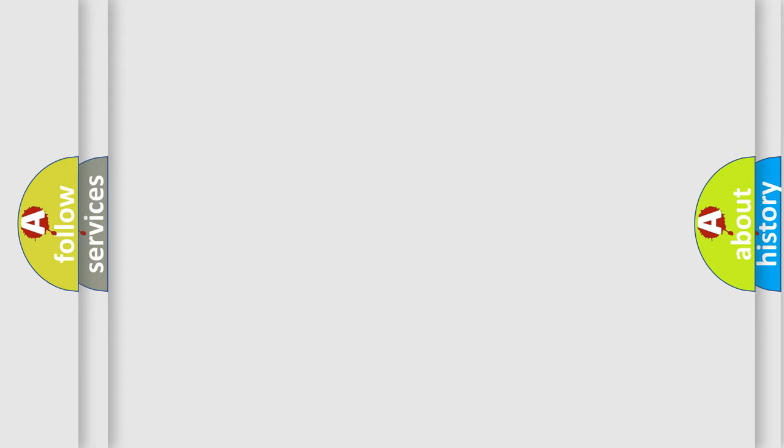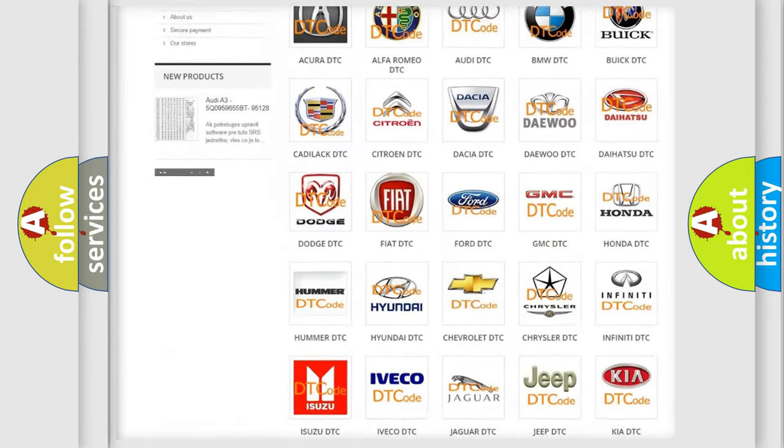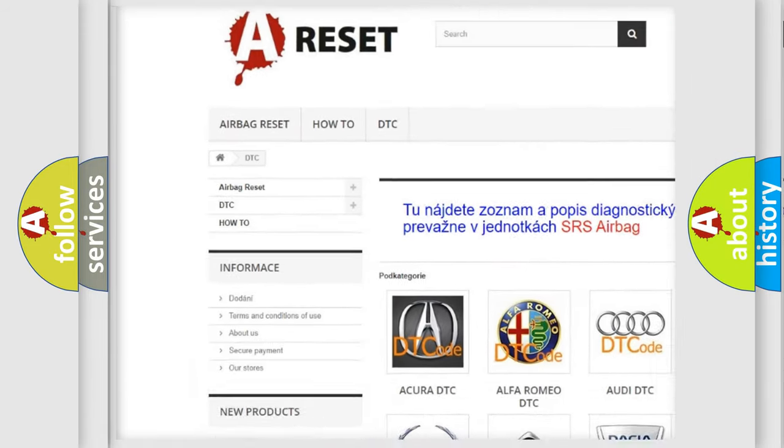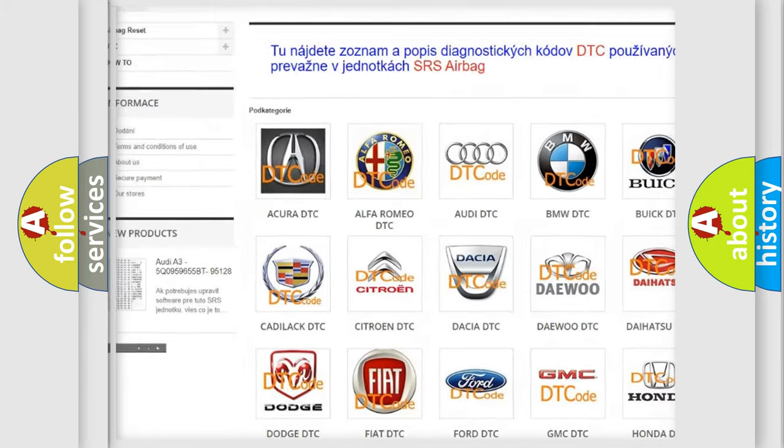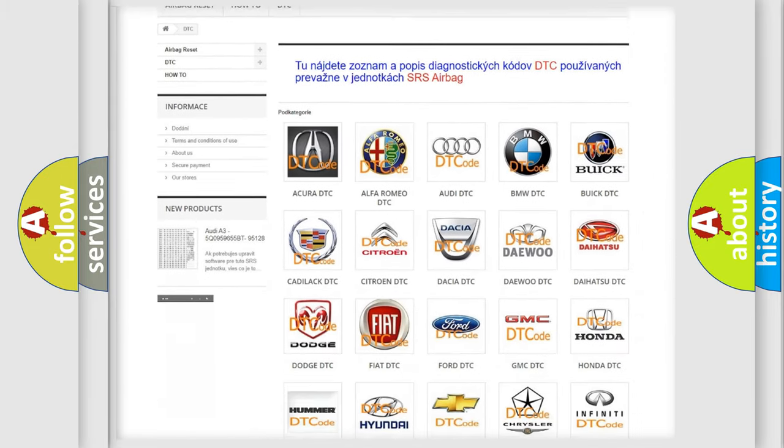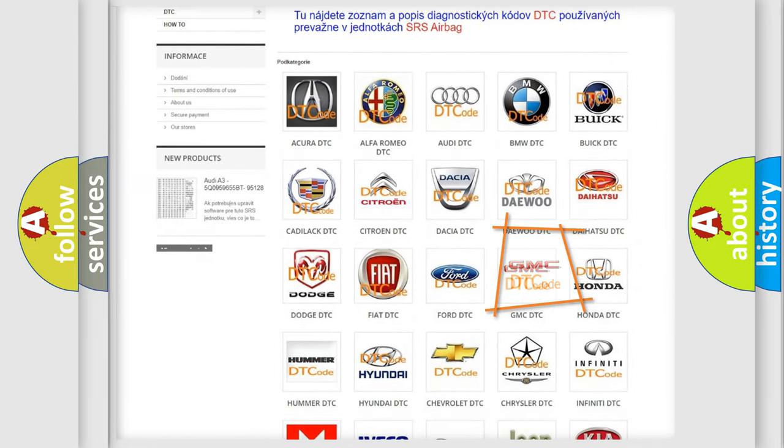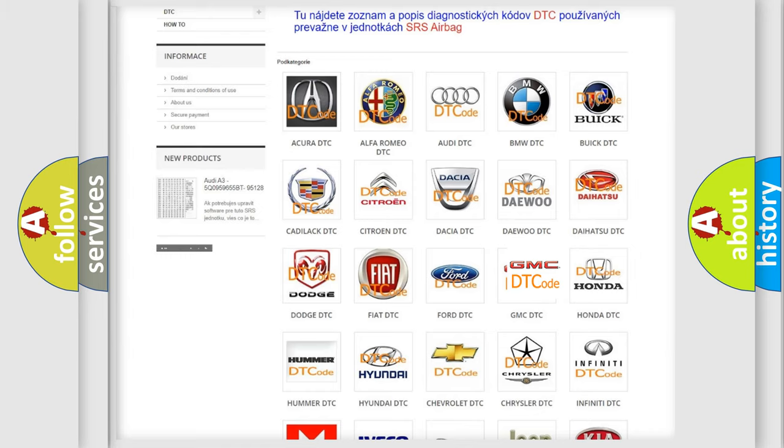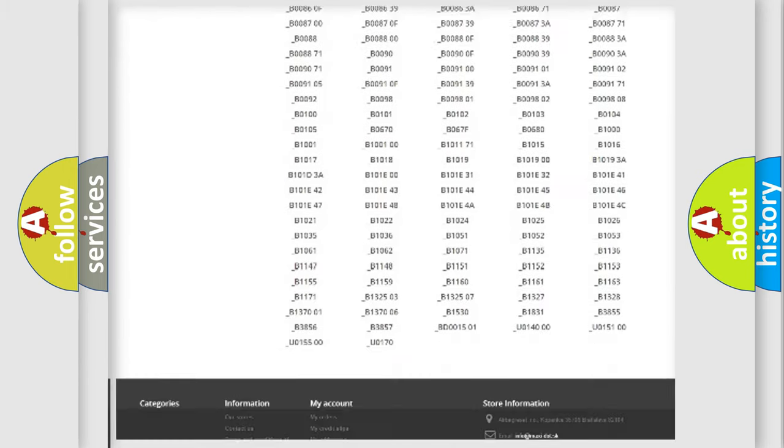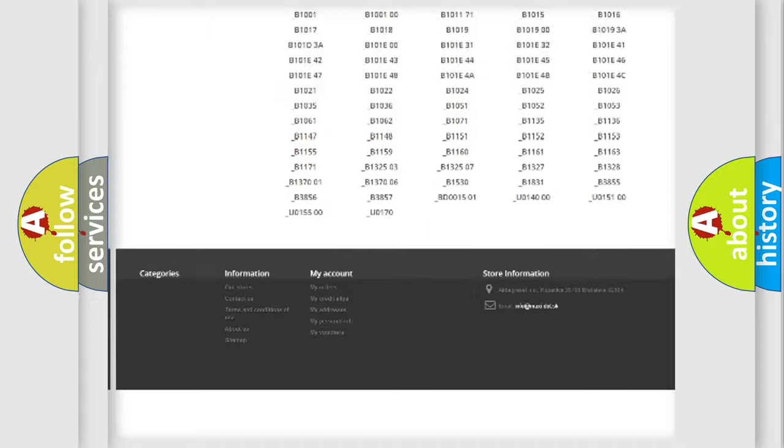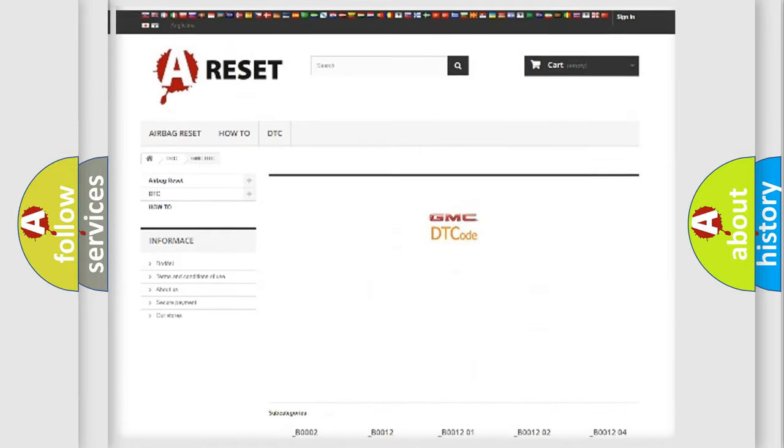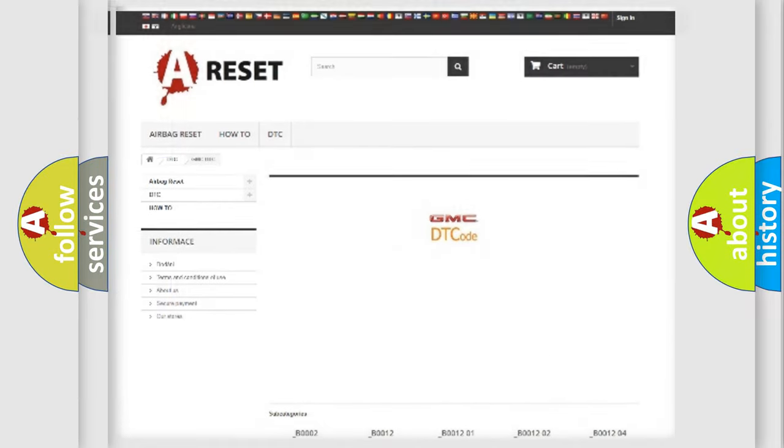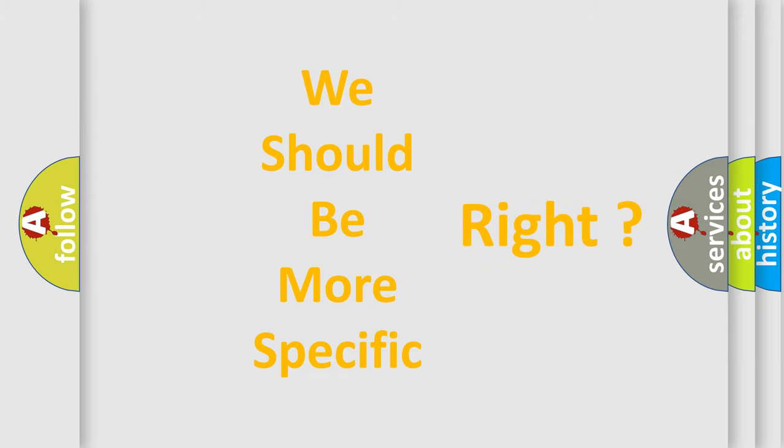Our website airbagreset.sk produces useful videos for you. You do not have to go through the OBD2 protocol anymore to know how to troubleshoot any car breakdown. You will find all the diagnostic codes that can be diagnosed in GMC vehicles, also many other useful things. The following demonstration will help you look into the world of software for car control units.